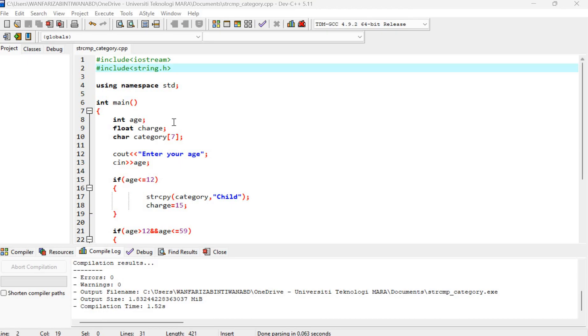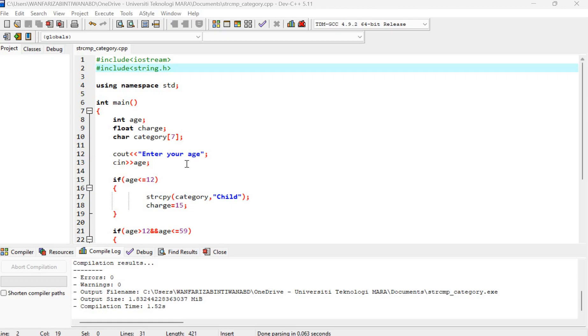I declare integer h, float charge, char category. So I just put 7, I think it's enough for the category child and adult. And then I ask the user for input, enter your h. See in h.